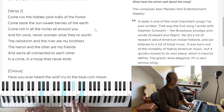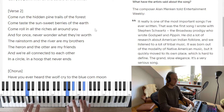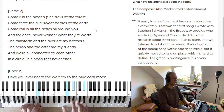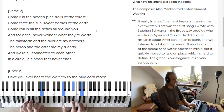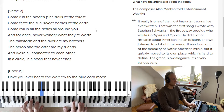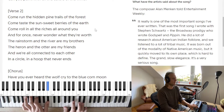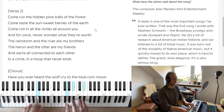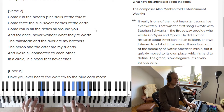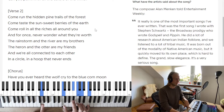'Come roll with all the riches all around you and for once never wonder what they're worth.' We have these two-five-six, two-five-one patterns. And when you go to the chorus we go two-five-one — E flat over C, E flat over F, B flat over G.